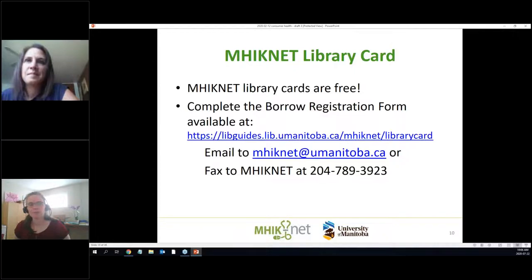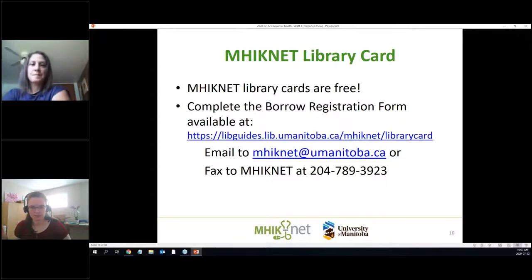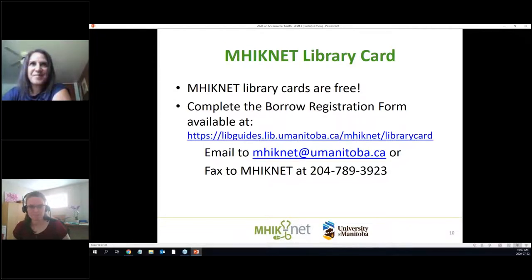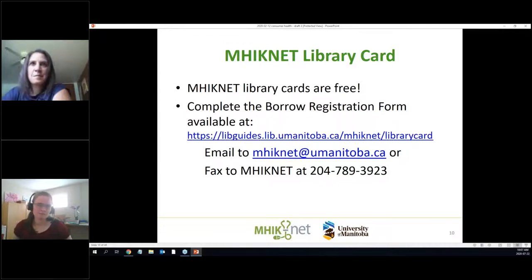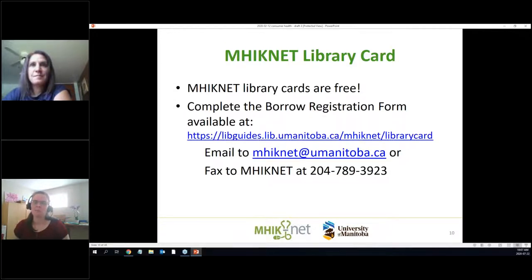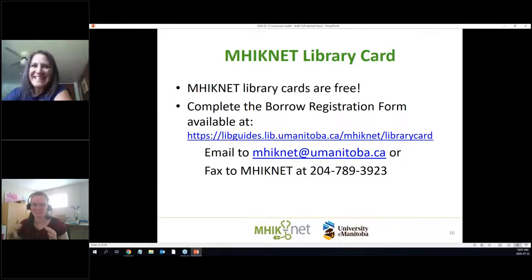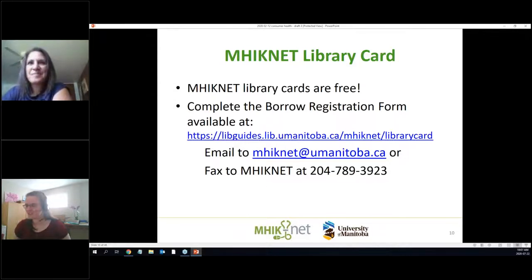You can get a library card by going to our website, filling out the form, and sending it back with a copy of your ID to confirm you're an employee of a health region or a physician. We recommend doing this sooner rather than later — if you're ever in a hurry and need something, we'd have to get you a card first. There's no cost, so it's not a big deal.